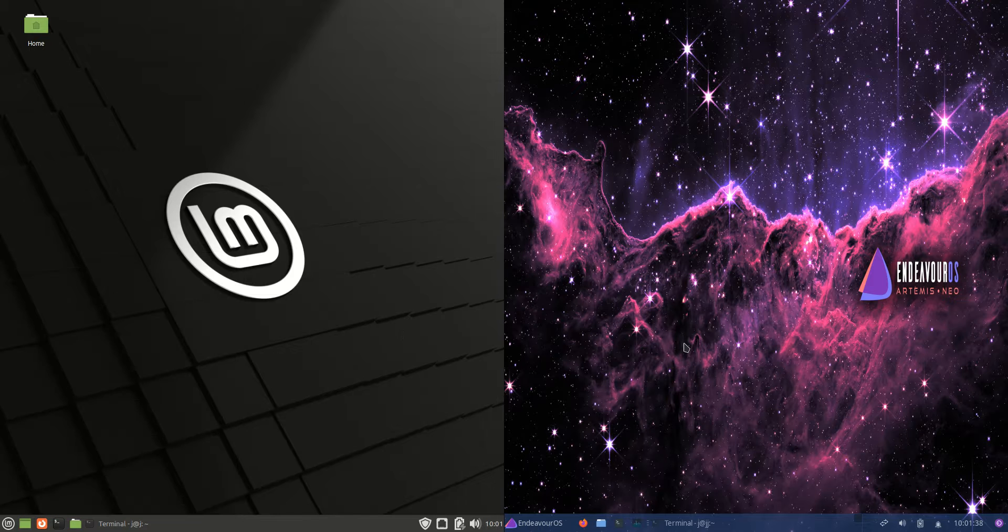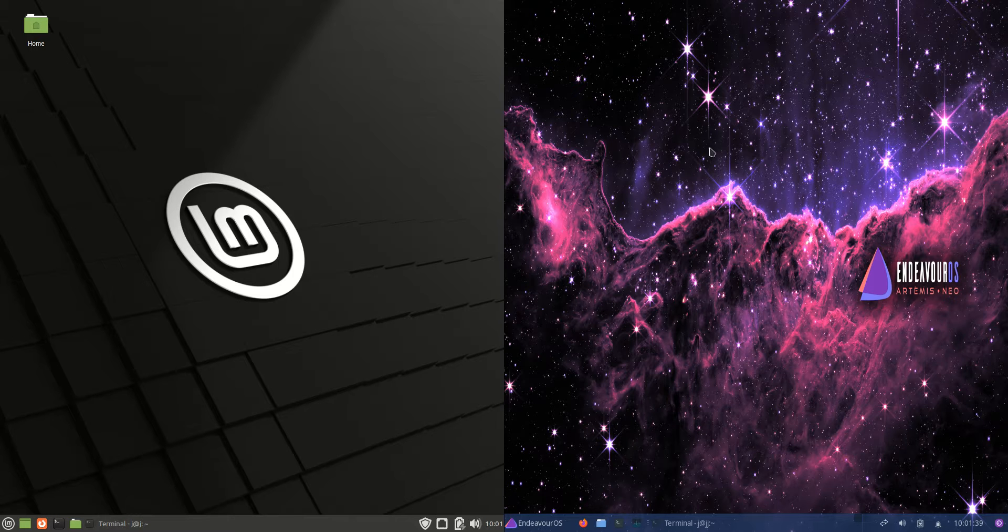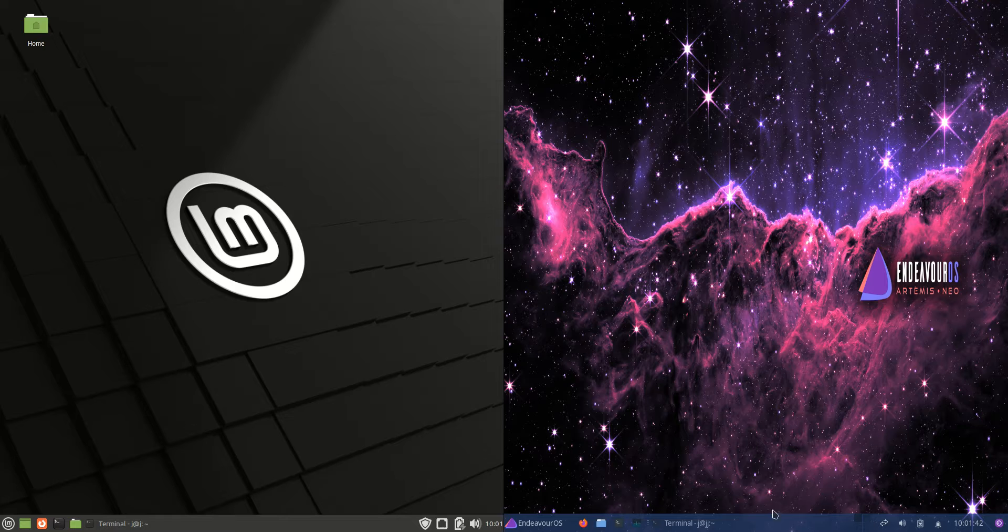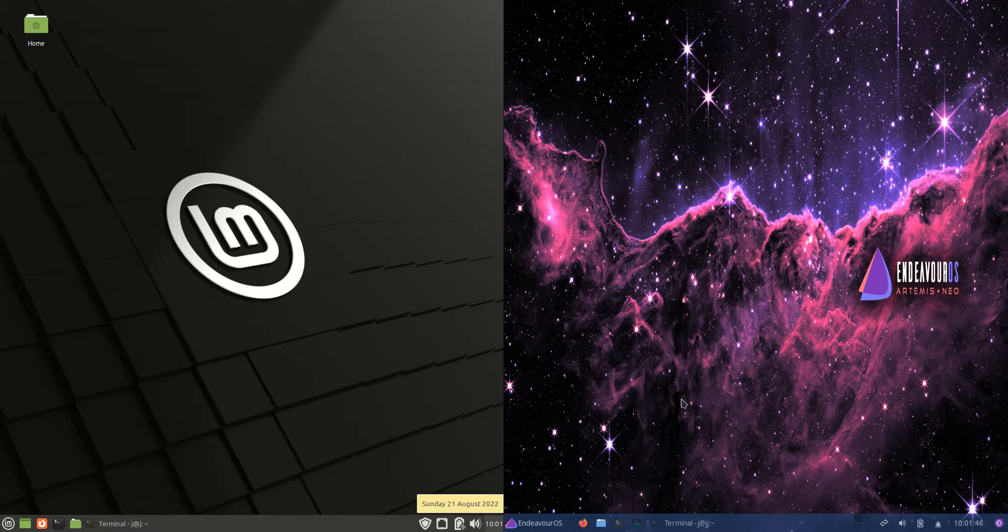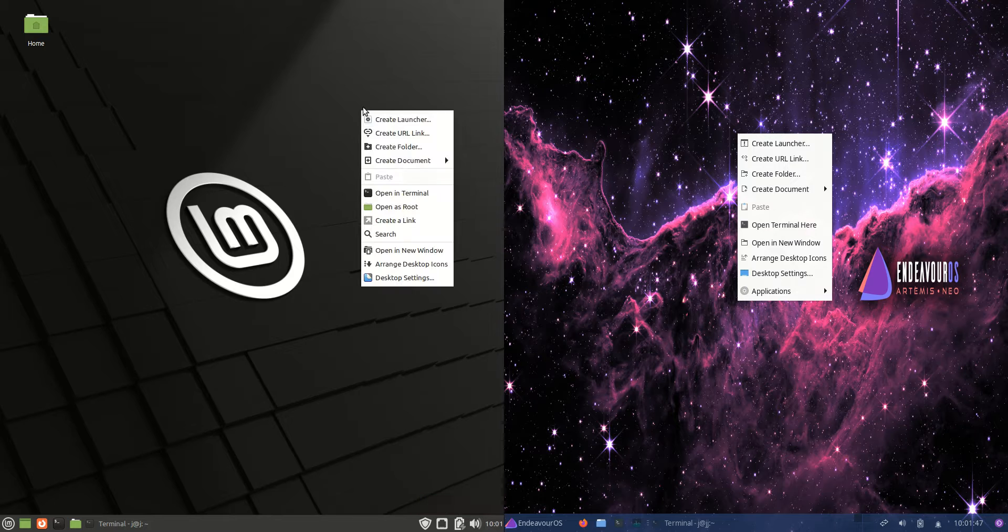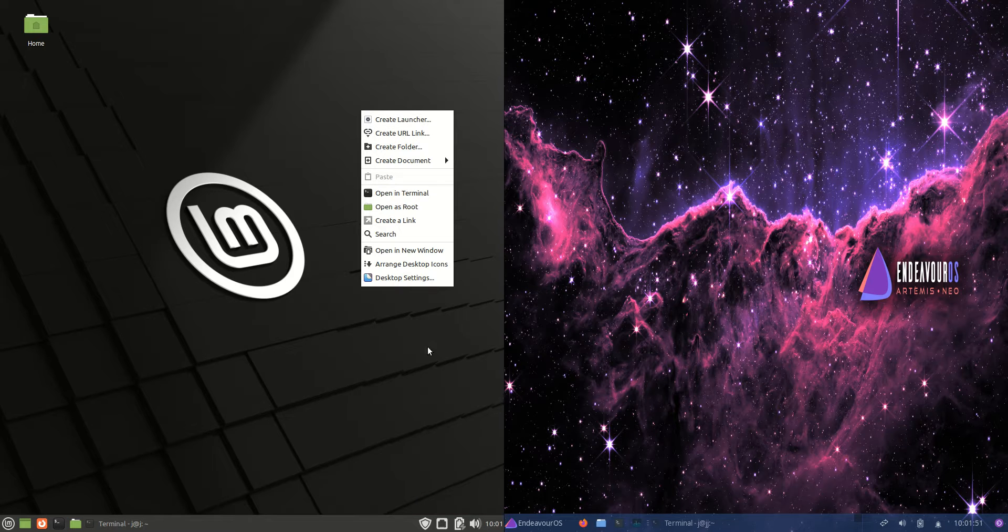Endeavor OS has a bit of a wallpaper background. I'm enjoying the translucent taskbar down the bottom there. Just looks nicer in general. If we right-click, we'll see the same basic options for the context menu there as well.